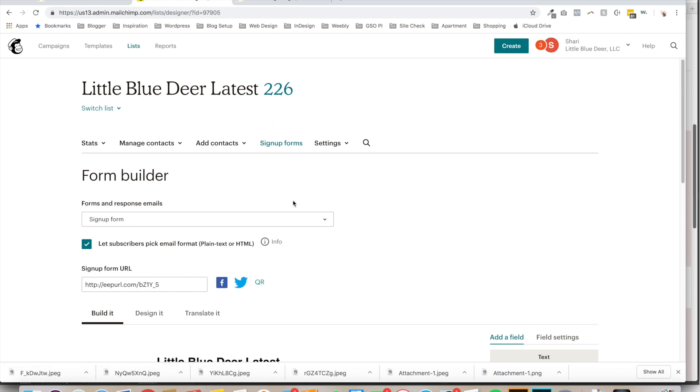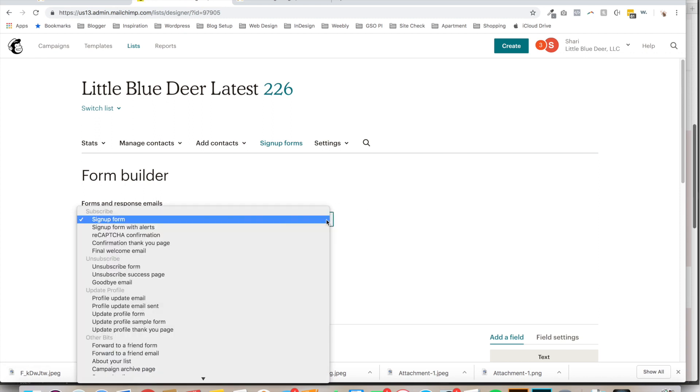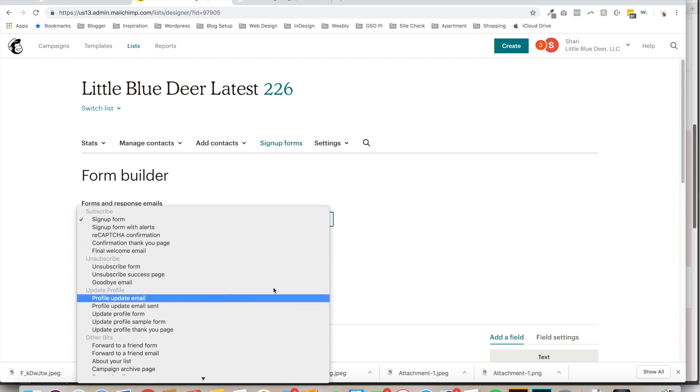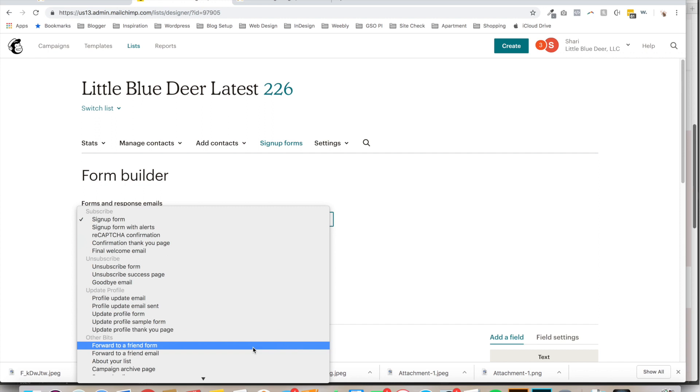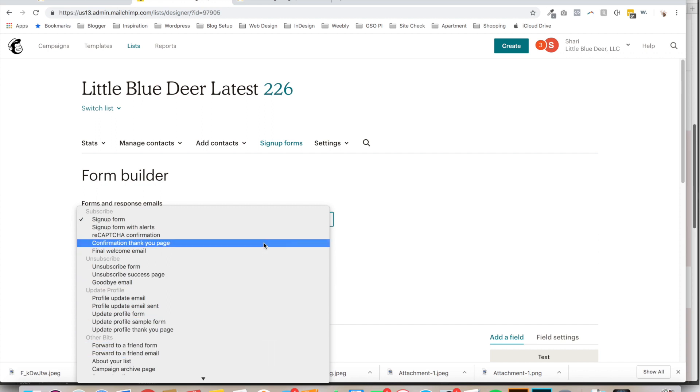And now you're going to go right over here where it says Forms and Response Emails and you're going to click on the dropdown and you'll see that this is where you can set up all kinds of different email responses, auto responses.